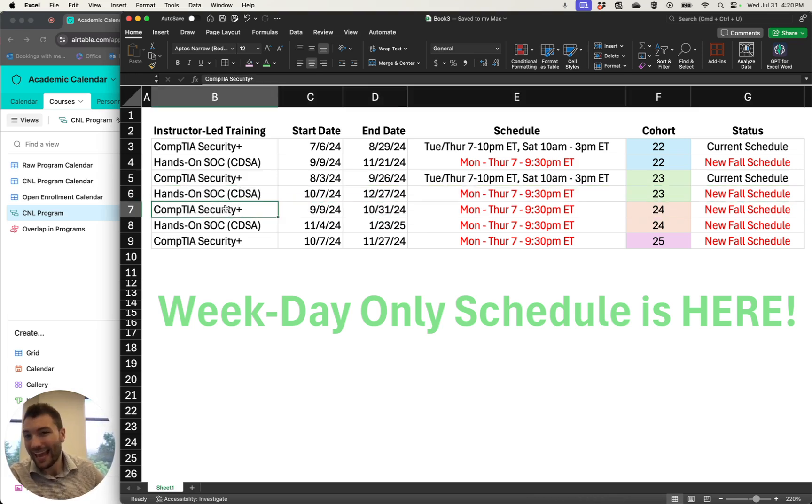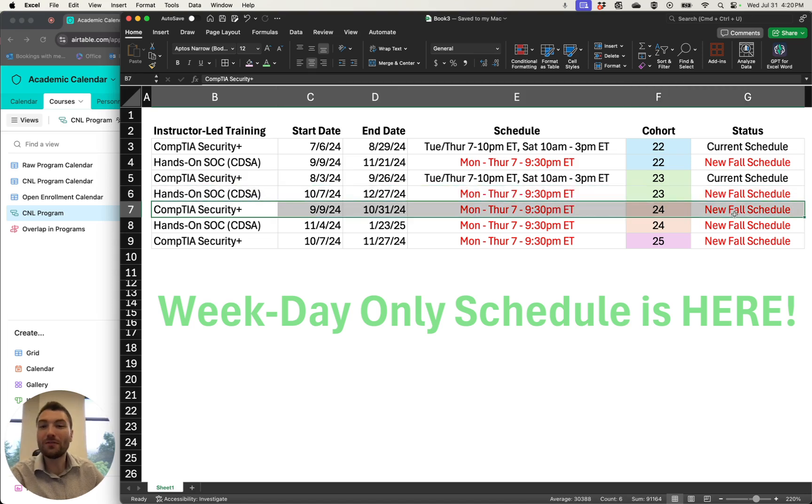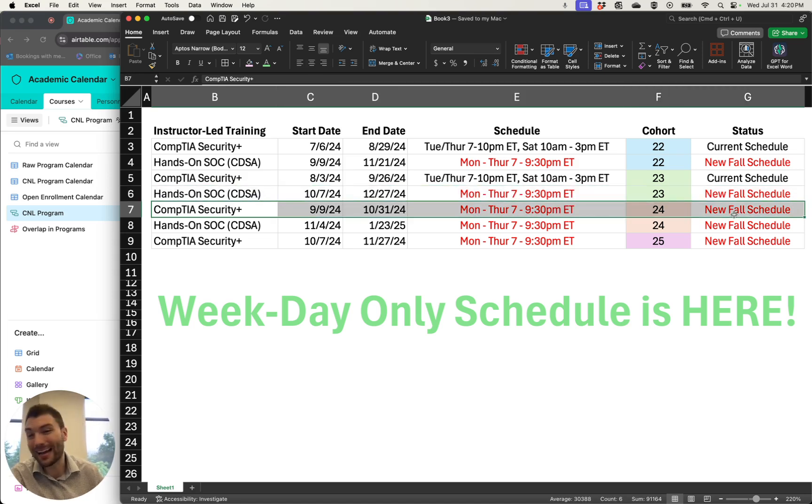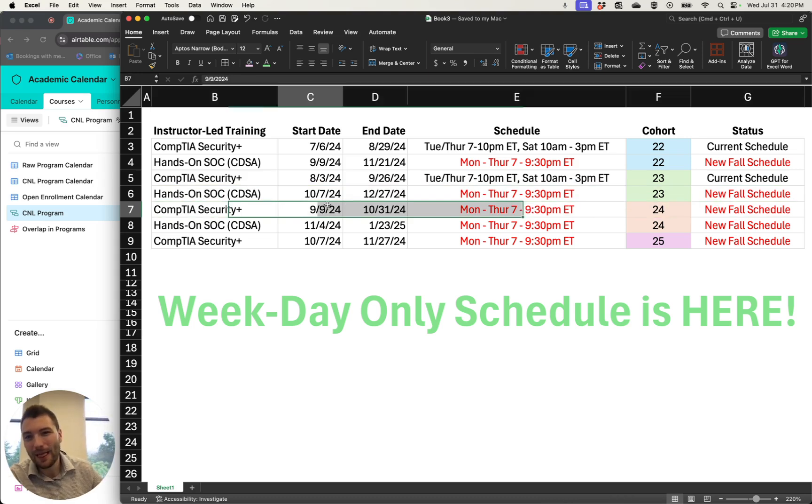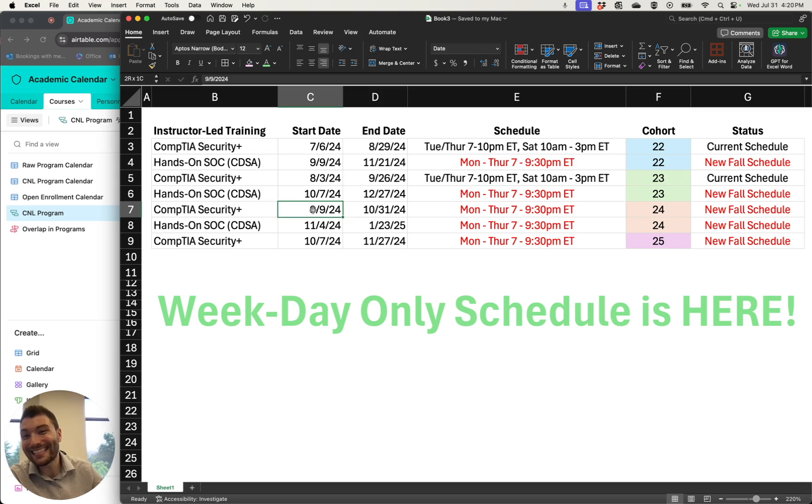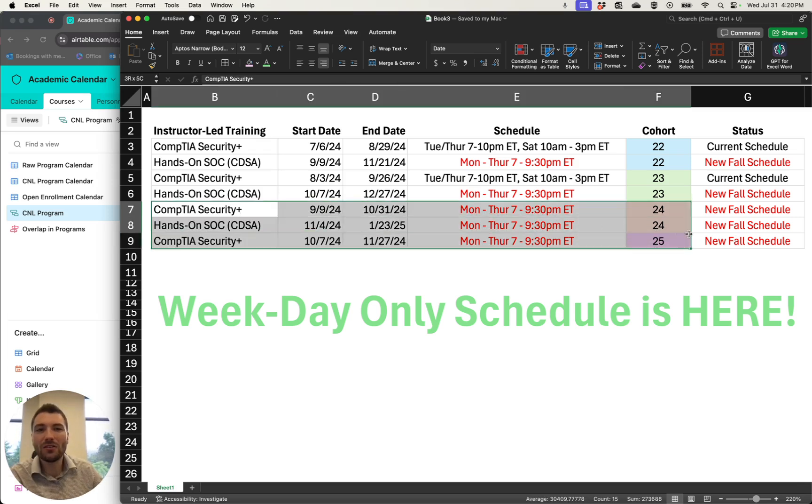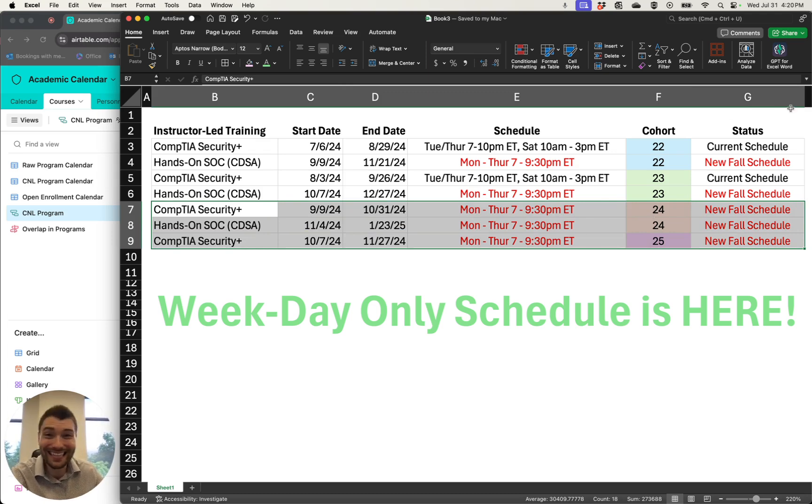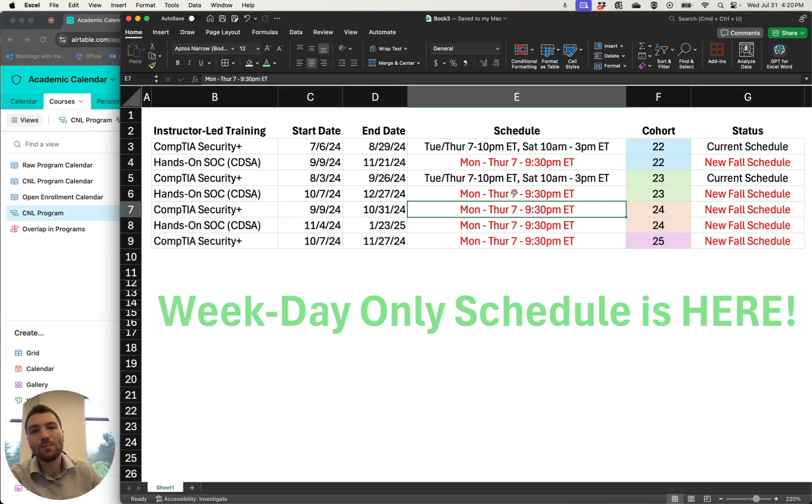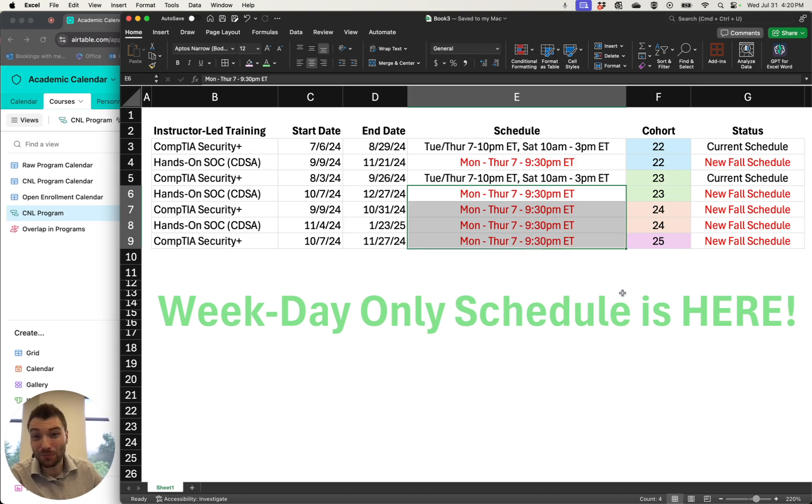And of course, for all of the CompTIA Security Plus start dates or IT Fundamentals start dates or hands-on start dates that start in September or after, all of these, Cohorts 24, 25, 26, and so on, will be on the new weekday only schedule.